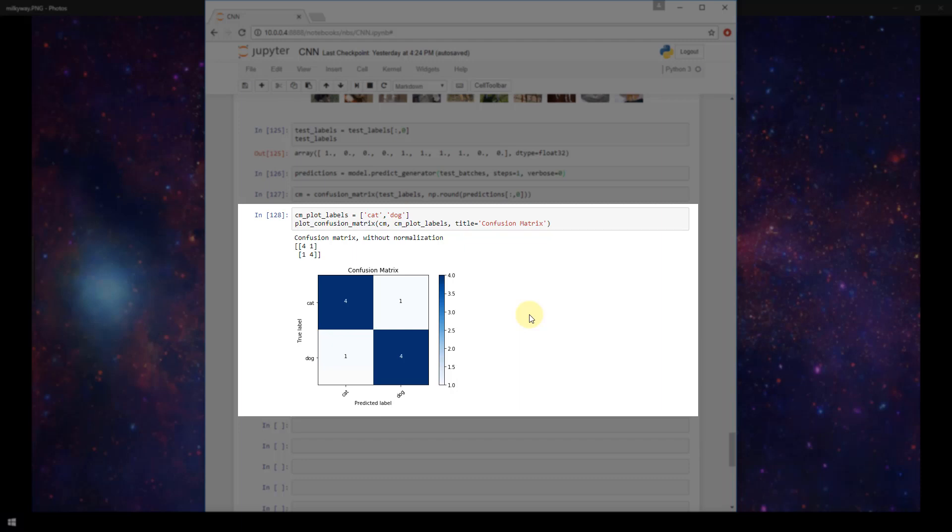But there's a couple of things to recall. One is that we only trained on 40 images of cats and dogs. Two is that we only trained over five epochs. So simply by adding more data to our training set and running more epochs could really improve our model without tweaking anything further.